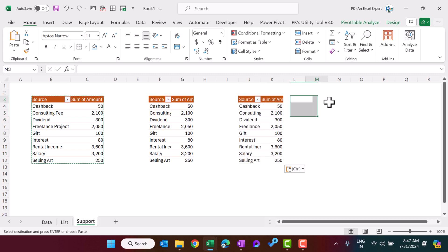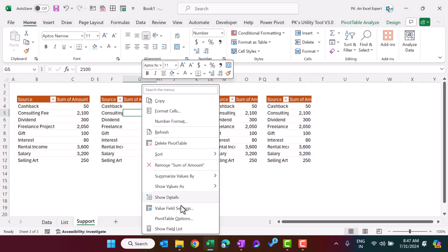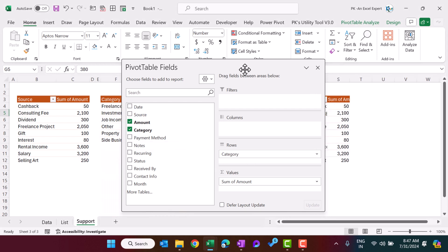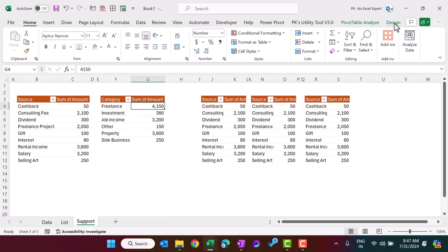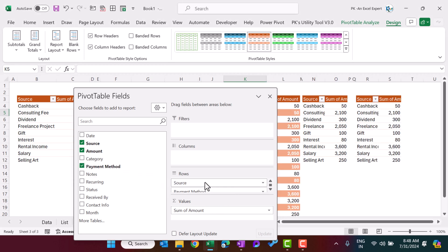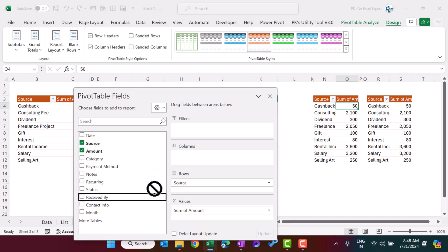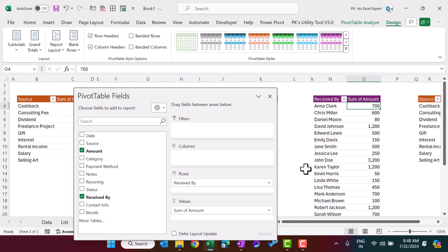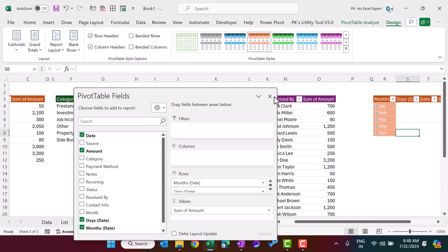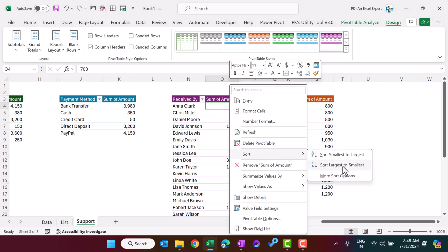Copy this pivot table and paste it to create additional copies for other dimensions. Right-click the second pivot table, open the Field List, and replace source with category. Change the design color to differentiate. For the third, right-click, show field list, and replace source with payment method — change its design too. For the fourth pivot, use received by, and for the fifth use date. Right-click on the date grouping and ungroup to get proper individual dates. Sort received by largest to smallest, and sort source smallest to largest.